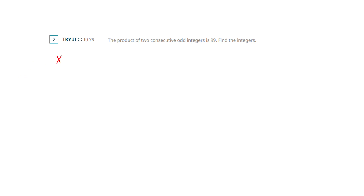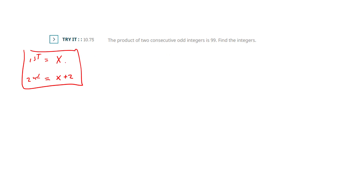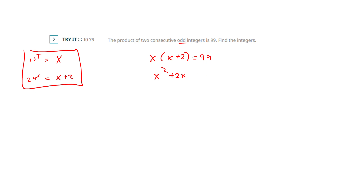Let's do a couple of these. I recommend you always do the dictionary. My first number is unknown, the second is built off of that — it's also odd, so it's two steps away. Their product equals 99. Distributing this, I get x squared plus 2x. Now I'm going to go ahead and swing the 99 over to the other side.